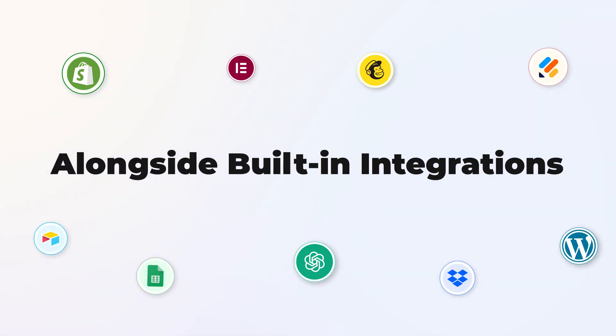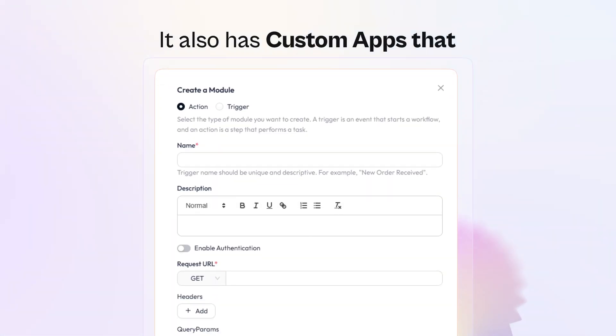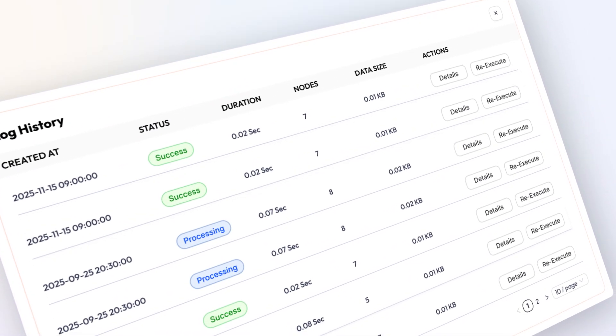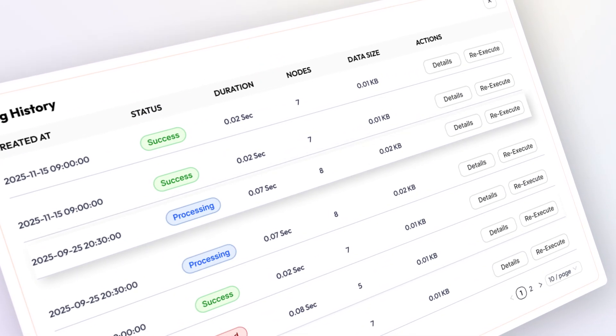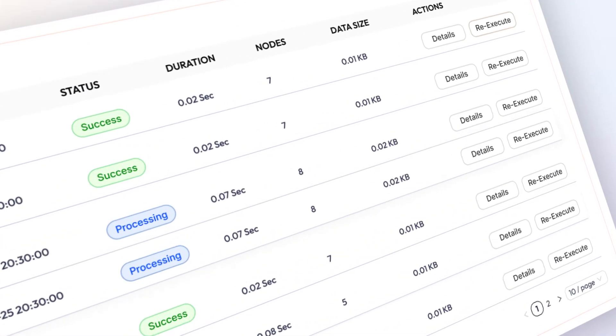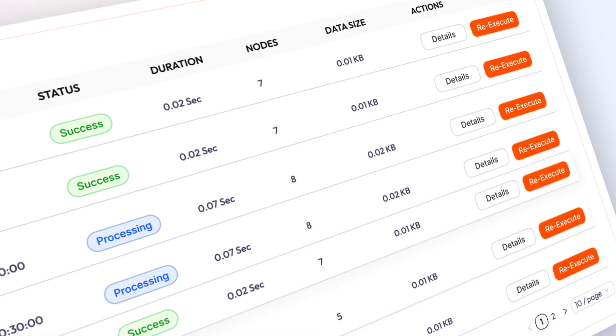Alongside built-in integrations, it also has custom apps that let you connect any application via API. Plus, its smart log management system allows you to delve into debugging and re-execute failed executions with ease.